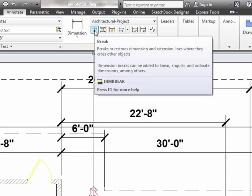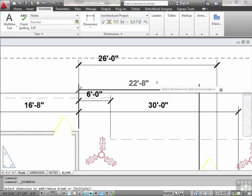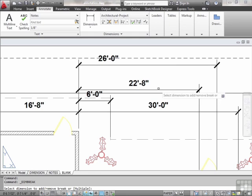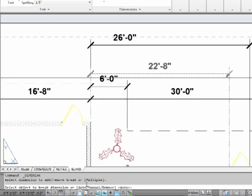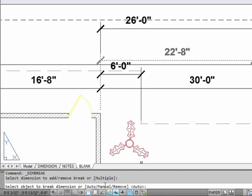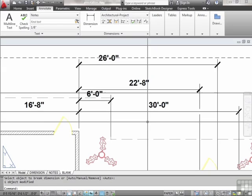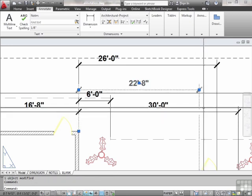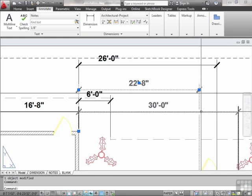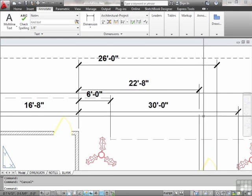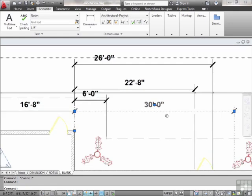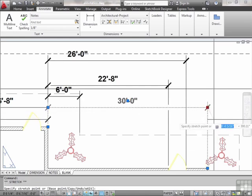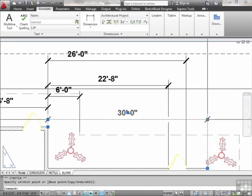I can come in here and add a break. I select my dimension to add or remove a break to, and as you can see here, it's set to auto, manual, or remove. I want it to automatically break anywhere that needs to be broken. And it did — right here. It didn't physically break my line, but visually it put a gap in there so that it doesn't cross my dimension. If I move my dimension, the break moves with it.